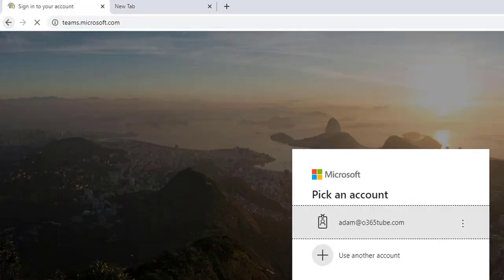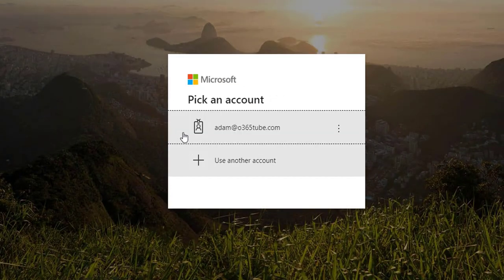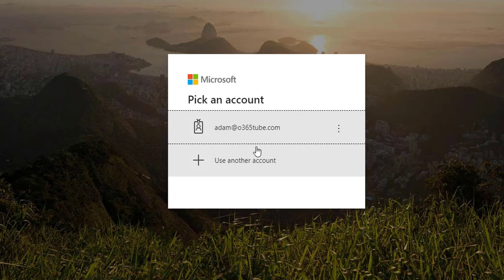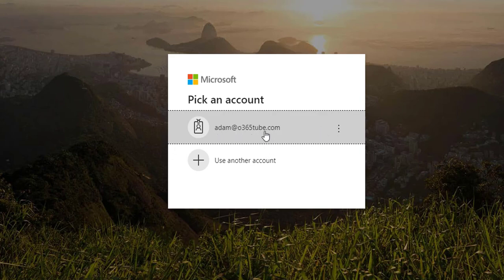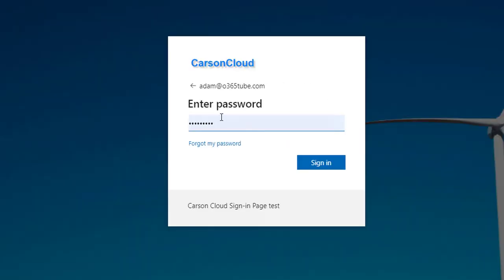It's going to ask you to log in with your credential, with your organization UPN, so it could be your email address. I'm going to log in with Adam@old365.com and hit enter.